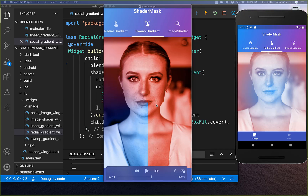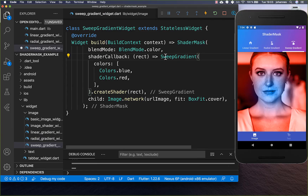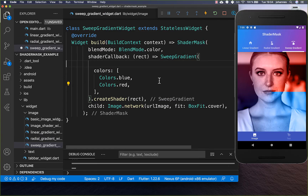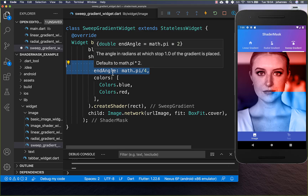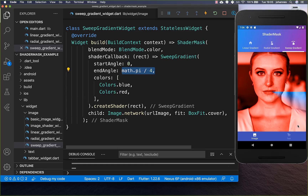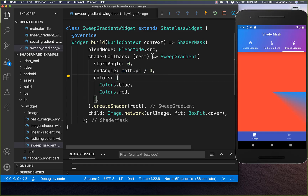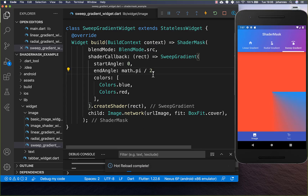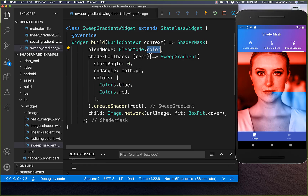Next, we want to create a sweep gradient shader, which displays the gradient effect within an arc. To create this type of shader, simply replace it with a sweep gradient. You can set a start angle and an end angle — for example, going from 0 degrees to 45 degrees. Setting blend mode to source shows this effect directly. You can increase the angle to 90 degrees or 180 degrees to see how it looks, then switch back to a color blend mode to see your child widget again.